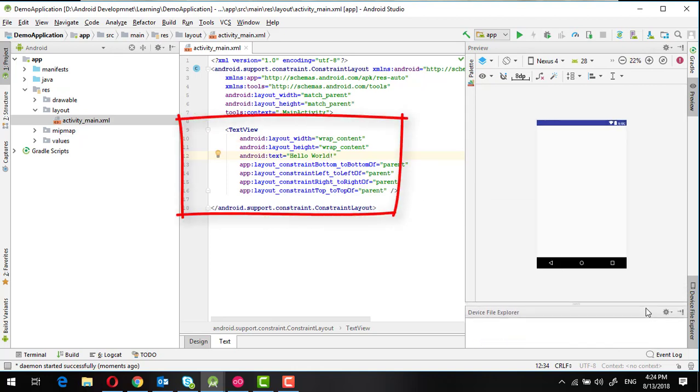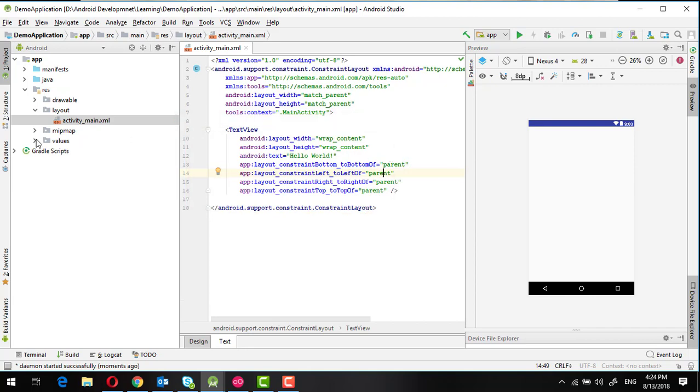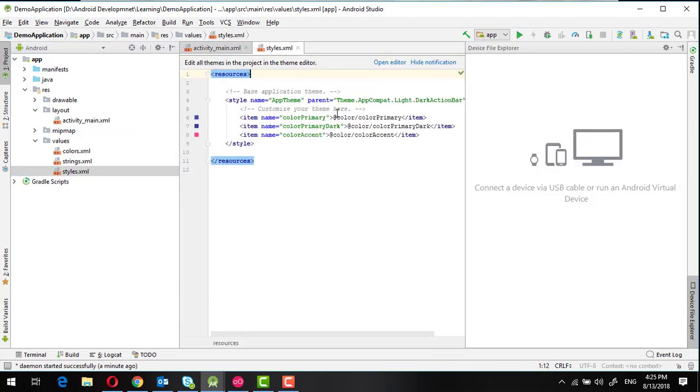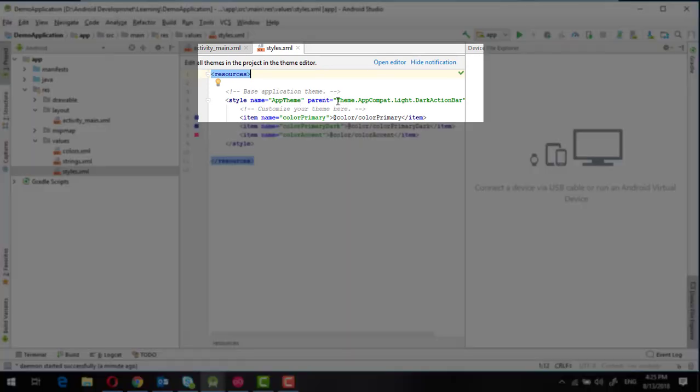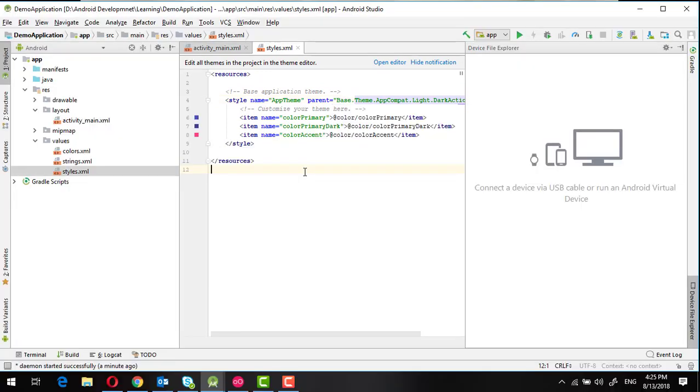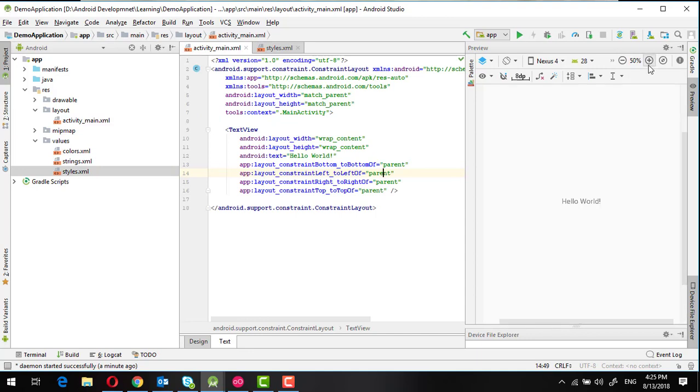To solve this, there is a very simple trick. Go to values, go to styles, and here inside this style tag, inside this parent value, put 'base.' and then go back to main activity.